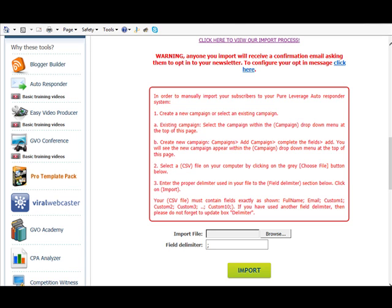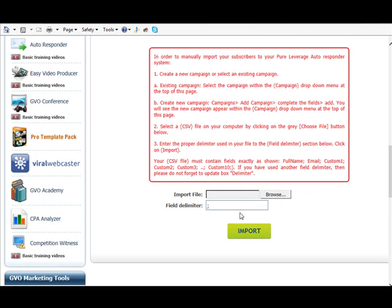If you are changing autoresponder services you'll have to state that if they want to stay on your list they're going to have to click the link, and you just choose the file and it's a straight import from there.